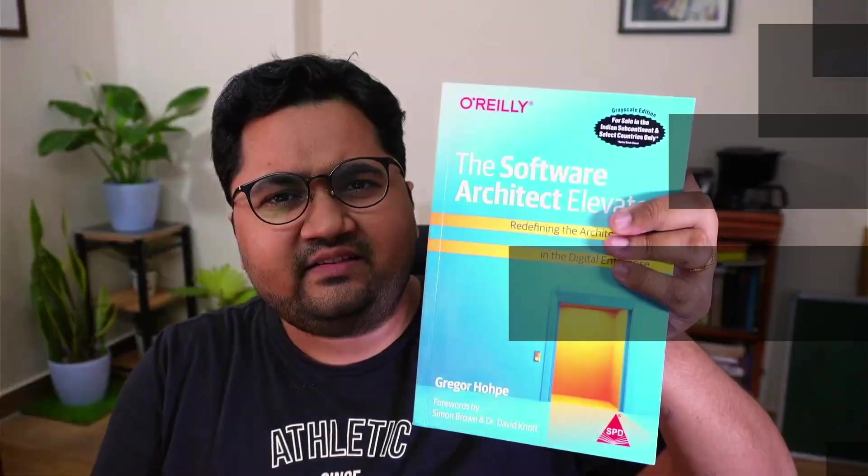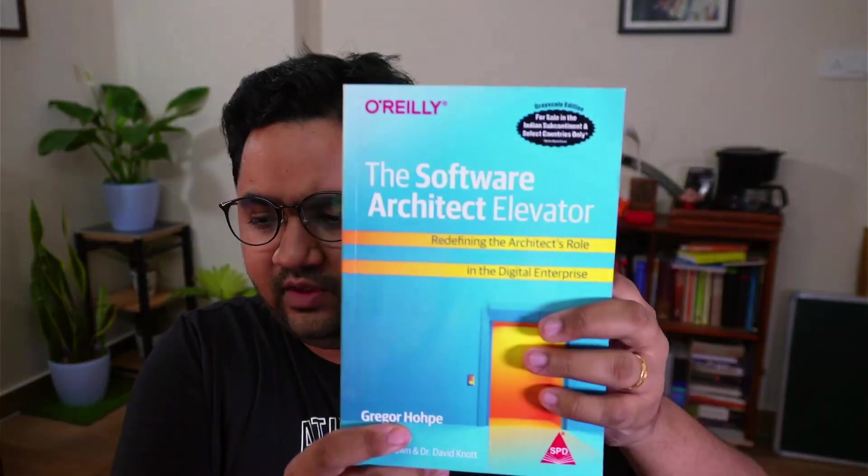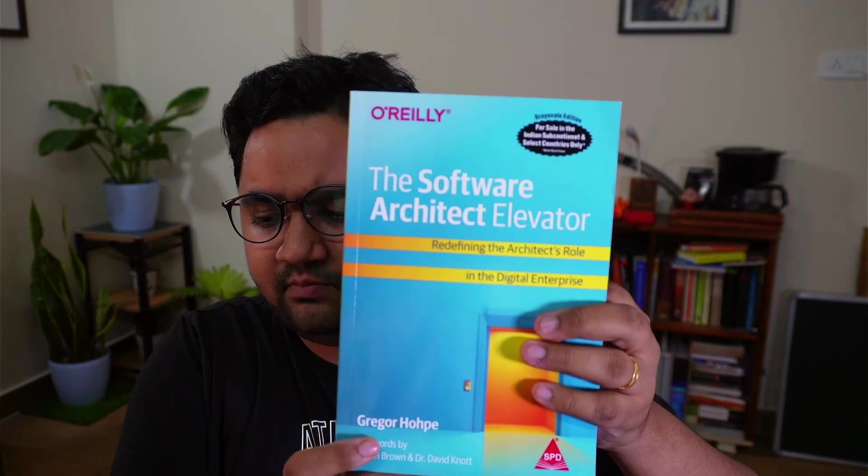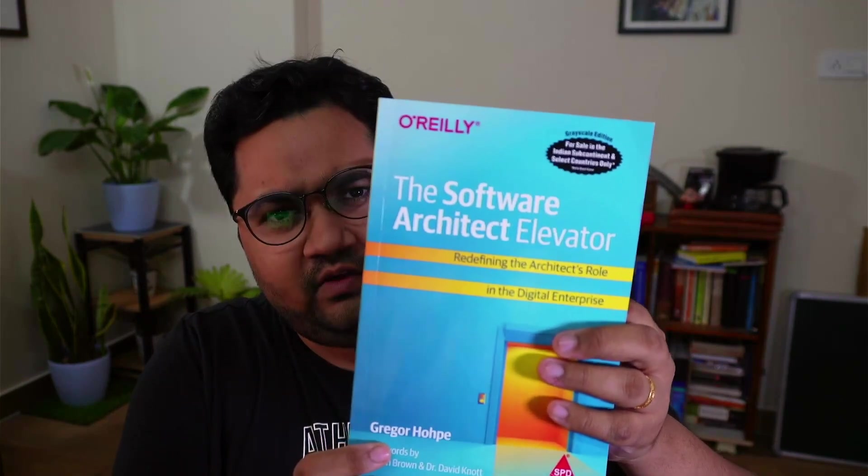This is called Software Architect Elevator and it's by Gregor Hofke. He is one of the most senior architects that I admire. And this book is a very fine balance between talking about technology and how to grow as an architect and how to understand architecture as a discipline. It's a very light read, but it's very conceptual at its nature. I'll give you a sneak peek.